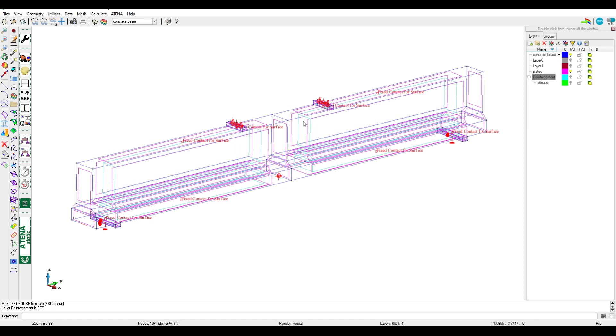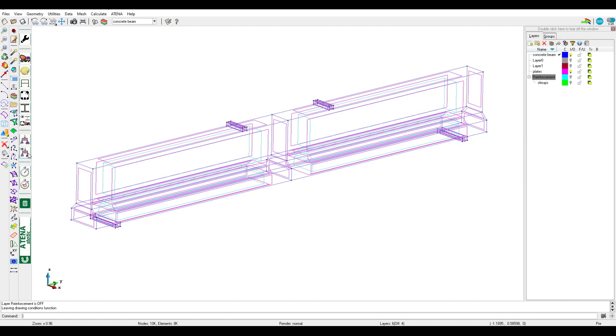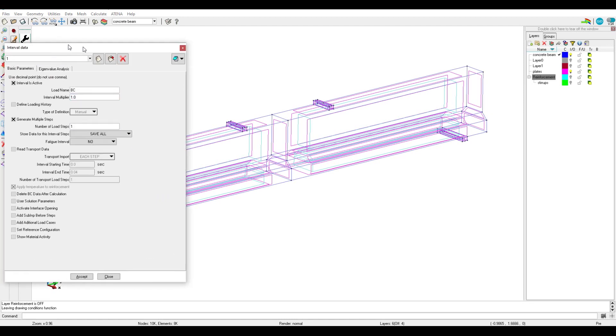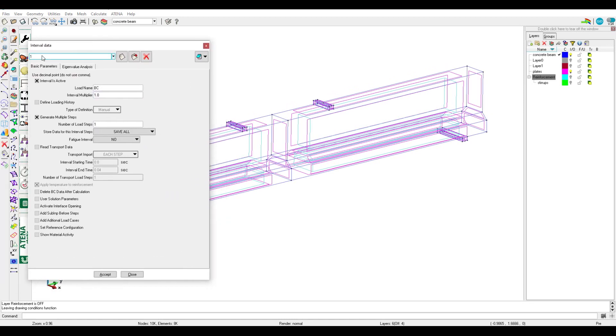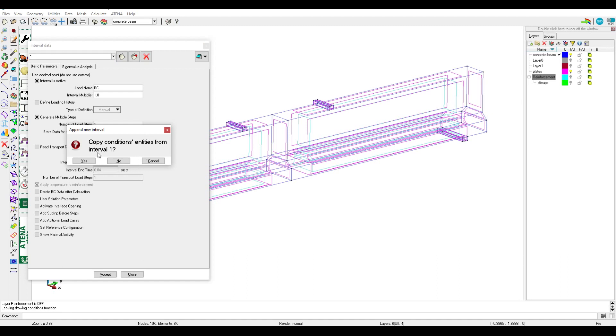Fixed contact, the master slaves, and monitor port for placement here for support also. So all these boundary conditions should be in interval one. Then usually we create a new interval by clicking here, and there's a message 'copy conditions' and the answer should be no.